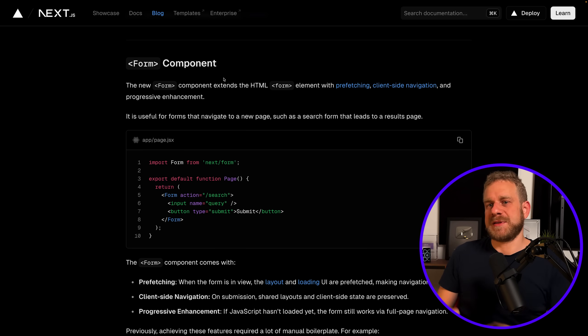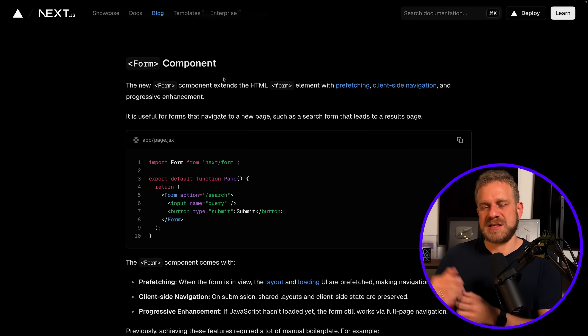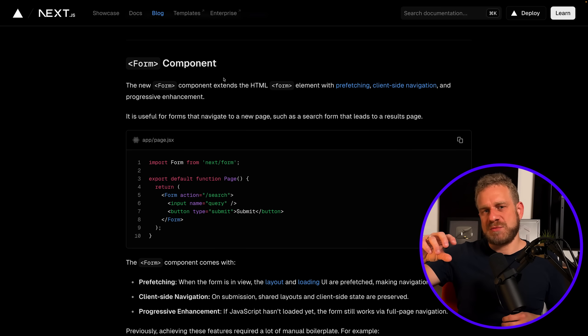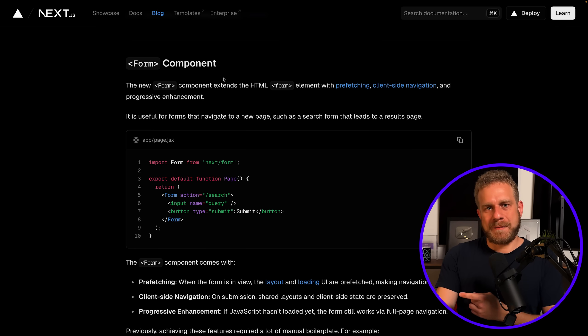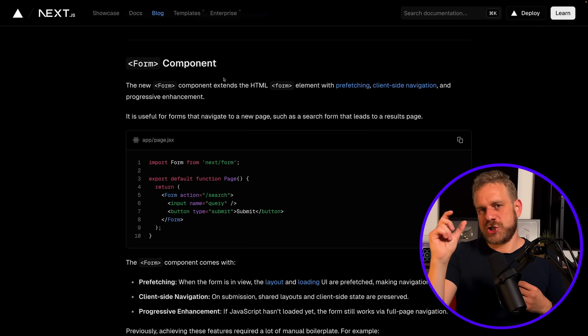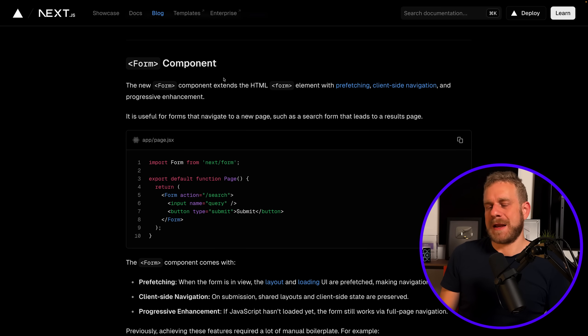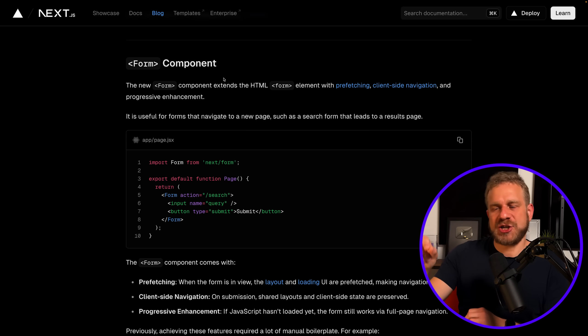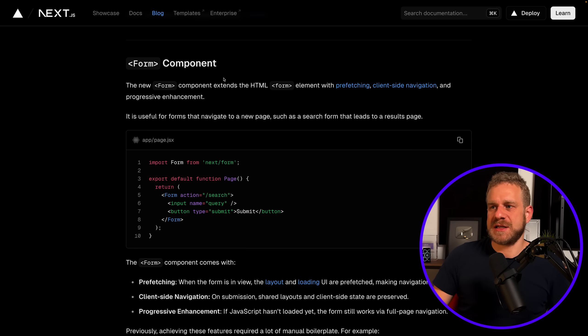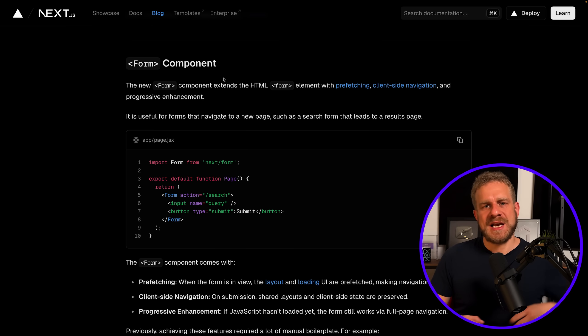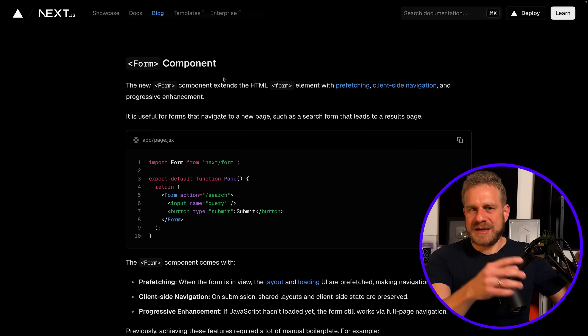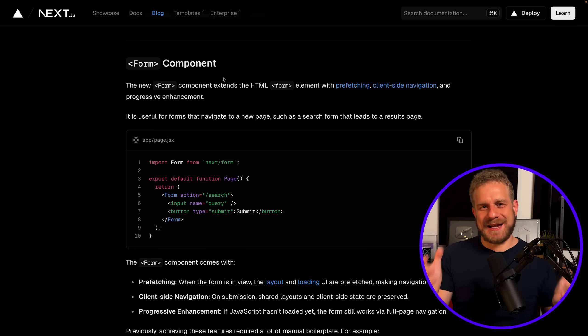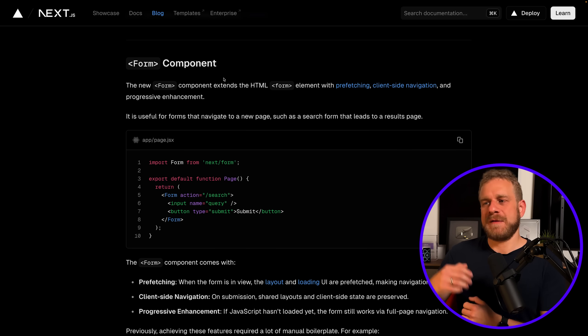That's the example they're also giving in their announcement blog post. The idea here is that you enter a search term and you in the end then just want to send a GET request to go to a different page with that search term passed to that page so that you can perform the search there—things like that. In such cases you can use this form component that's now built into Next.js and it will do things like prefetch the page you're about to navigate to, and therefore this component can simply help you save some time if you're building such kind of page navigations in your application.